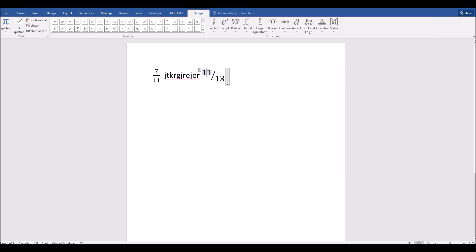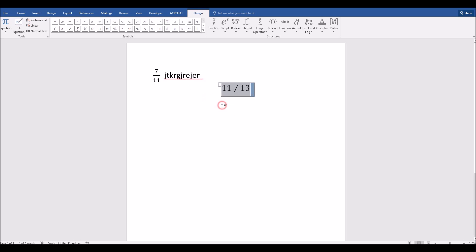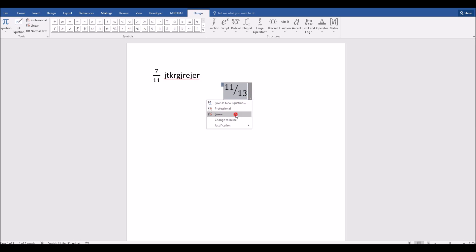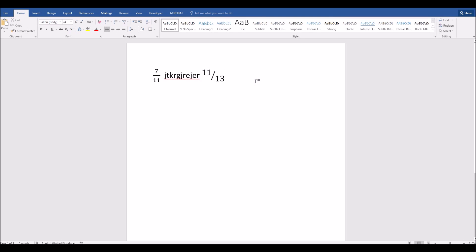And you have some options here as well. For example, if I click on this right-hand menu, drop-down menu here, I can change the display, I can change the different appearances. So I can change that to inline, professional, and so forth. You can change the alignment, you can change that a little bit.